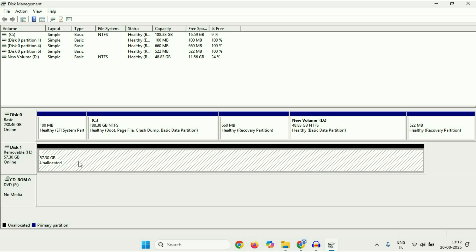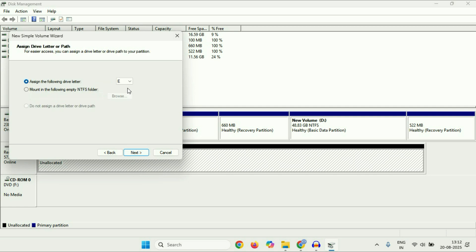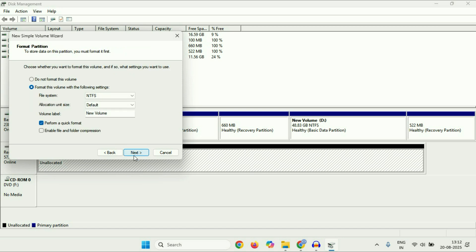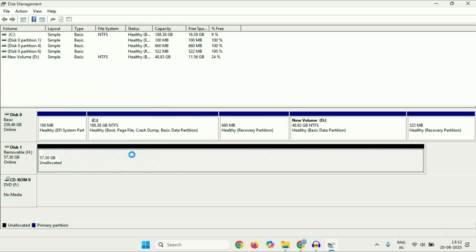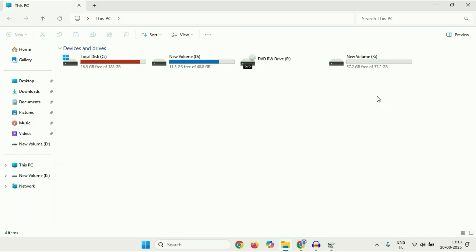If you have any data in your external drive, back it up first. Then right click on it, click on New Simple Volume, then click Next, Next. Now you can also assign a drive letter, then click Next. This will format your external hard drive — click Next, then Finish. When you format any drive your data will also be deleted. Now you can see my external drive is showing here.